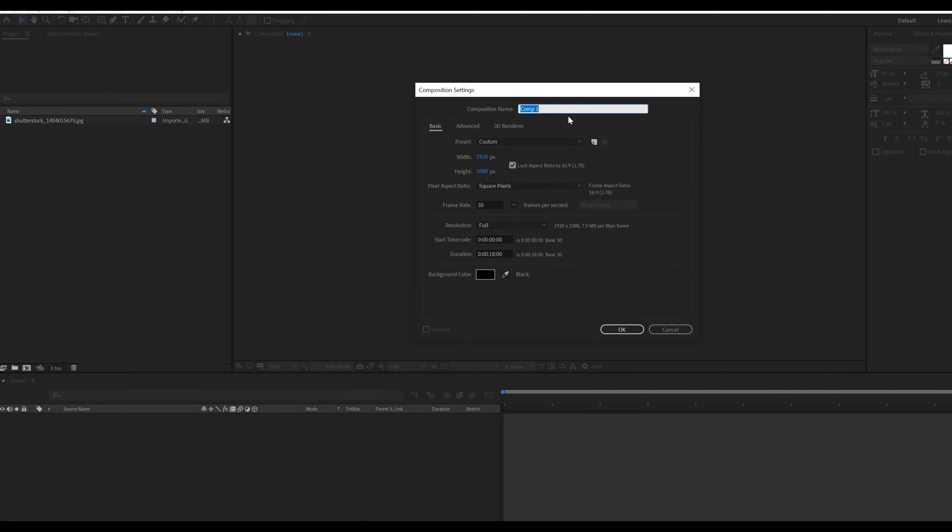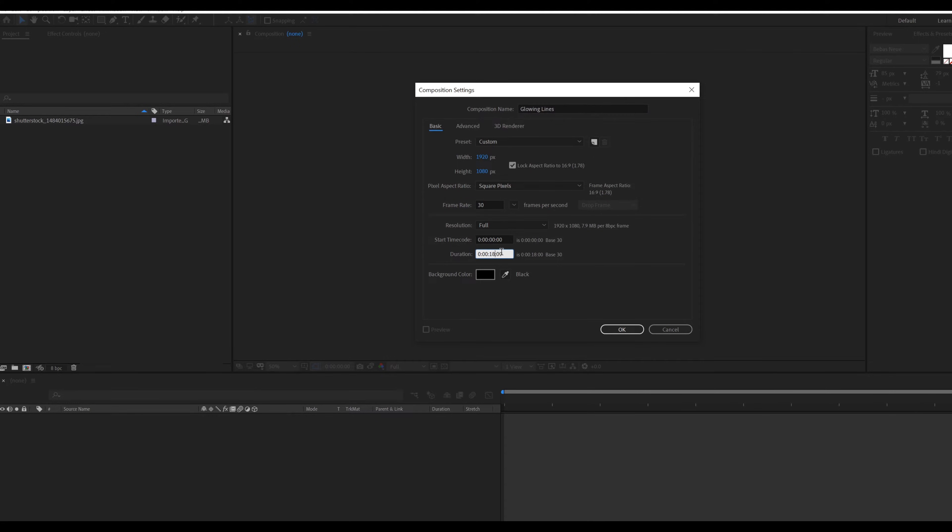Create a new composition called glowing lines. Resolution 1920 by 1080, frame rate 30, and duration 10 seconds long.